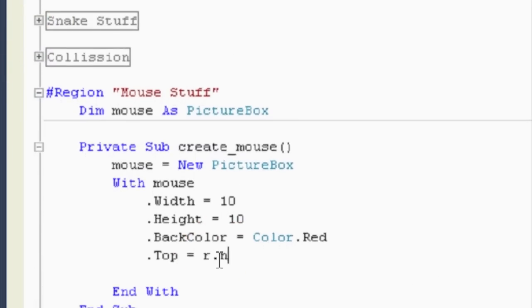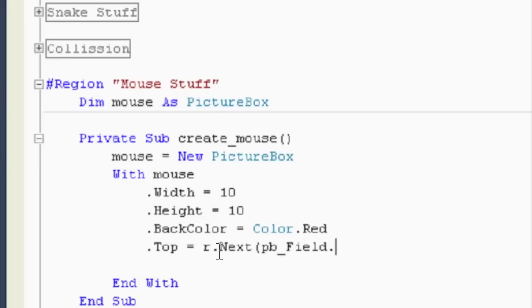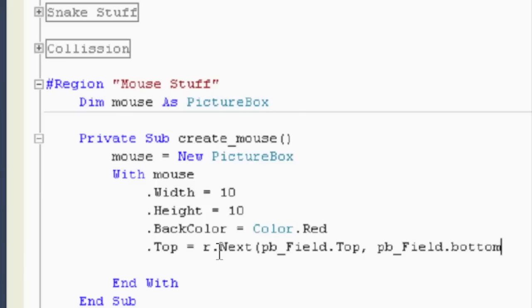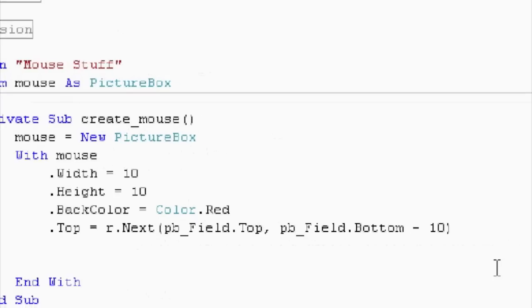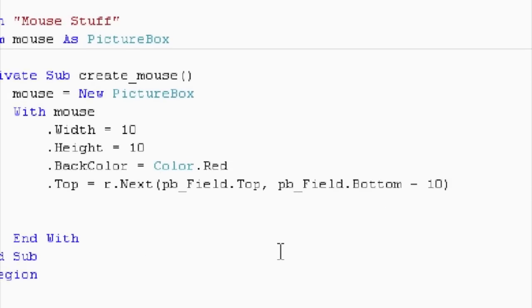So, R dot next. This is the lower bounds, and the lower bounds is always non-inclusive. So, this is going to be the top of the playing field. So, pb_field dot top. And then the maximum value here is going to be pb_field dot bottom, minus 10. And now, same deal for the dot left.